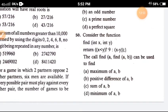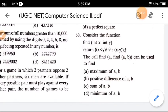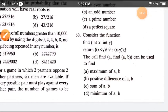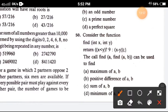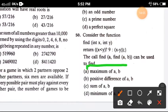Question 50: Consider the following function. The function 'find' can be used to find — the correct answer is option A, the maximum of A and B.